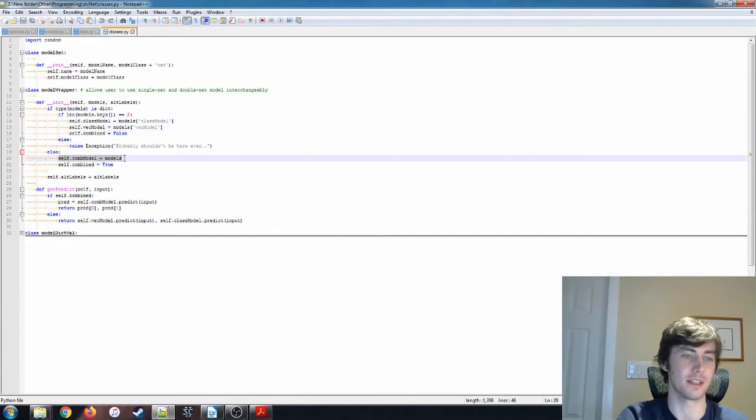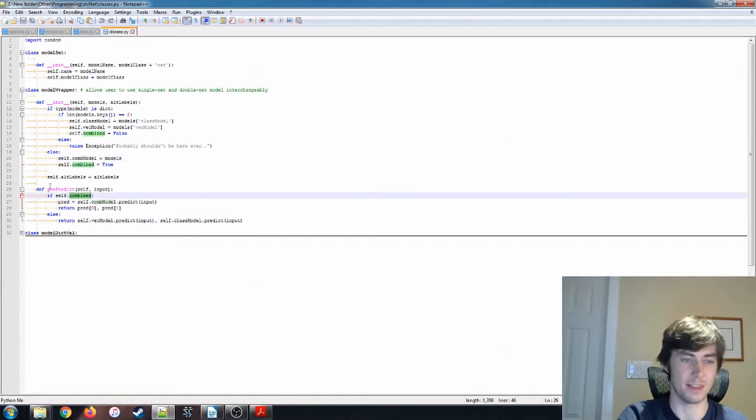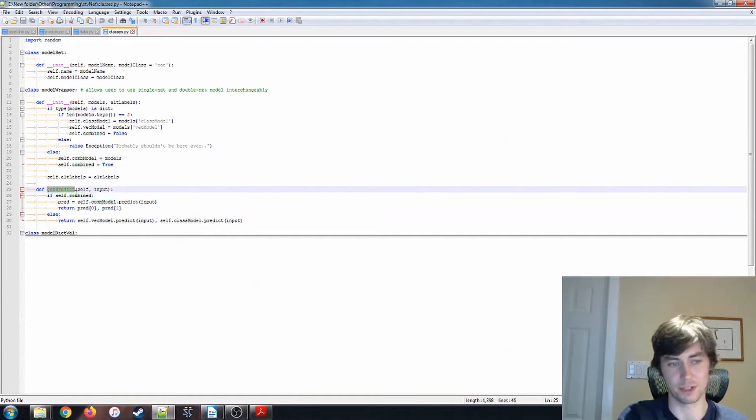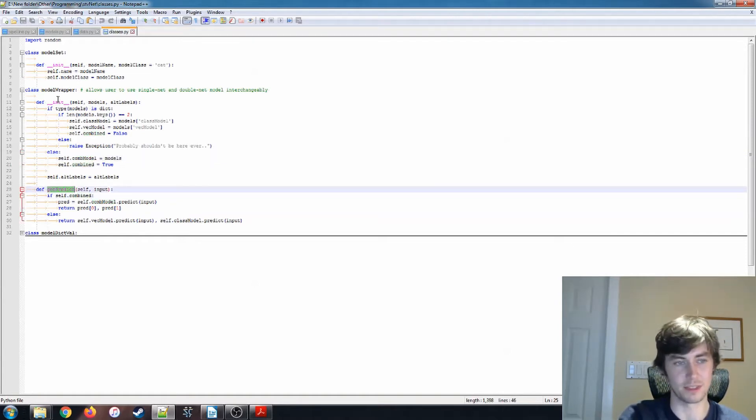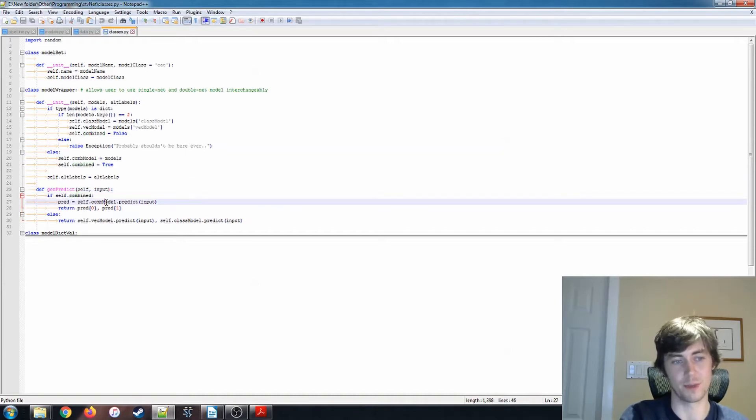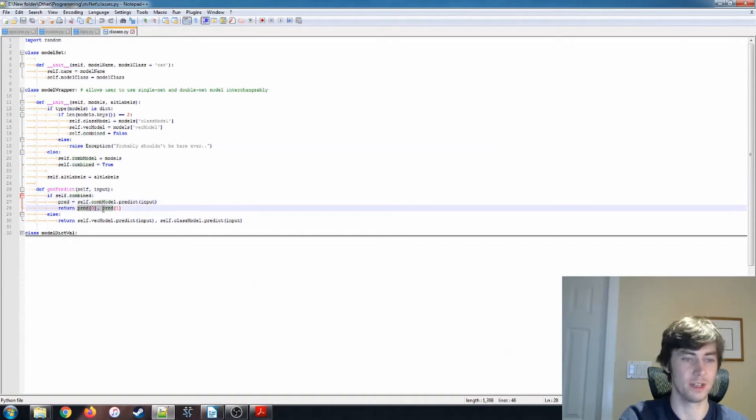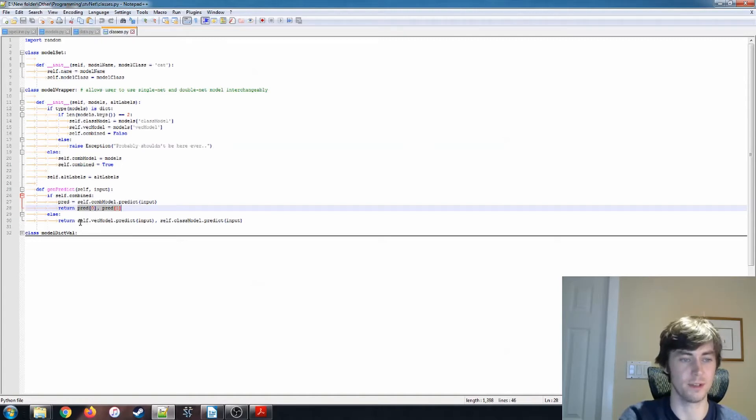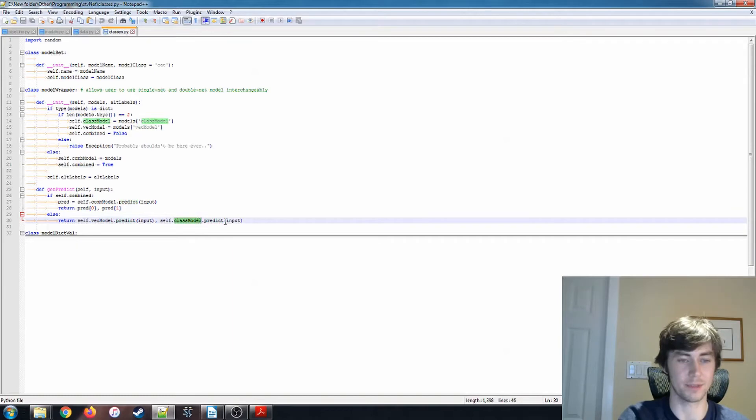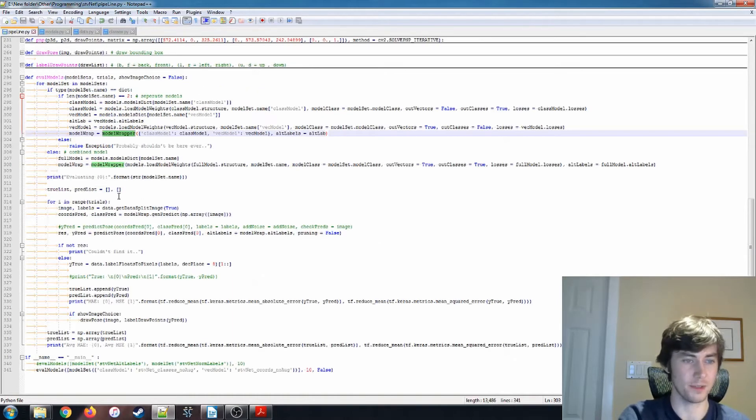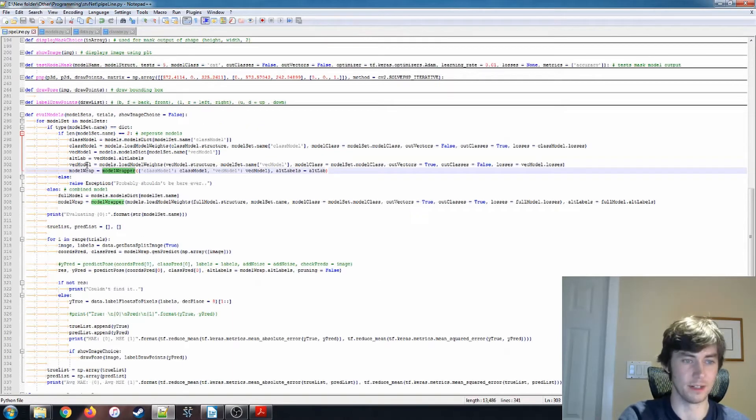In the case of the combined model, it just sets a combined model variable. And then we also have this genPredict function. That's all the model wrapper handles is generating the predictions. So if it's combined, it uses the combination model and returns the two predictions as a tuple. Otherwise, it just returns the predictions from the vector model and the class model.